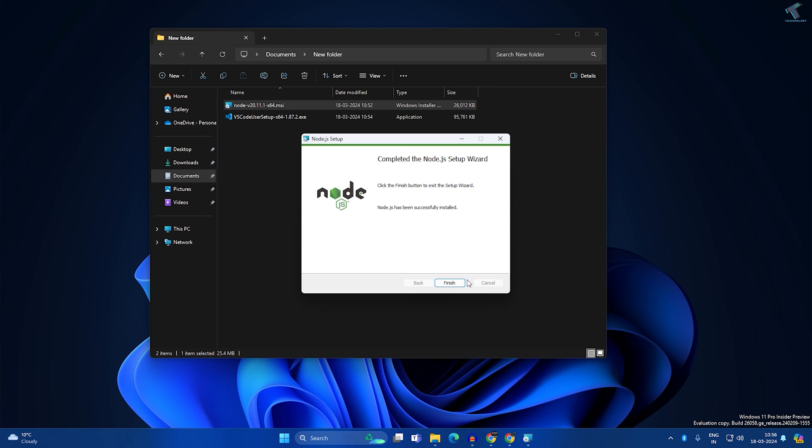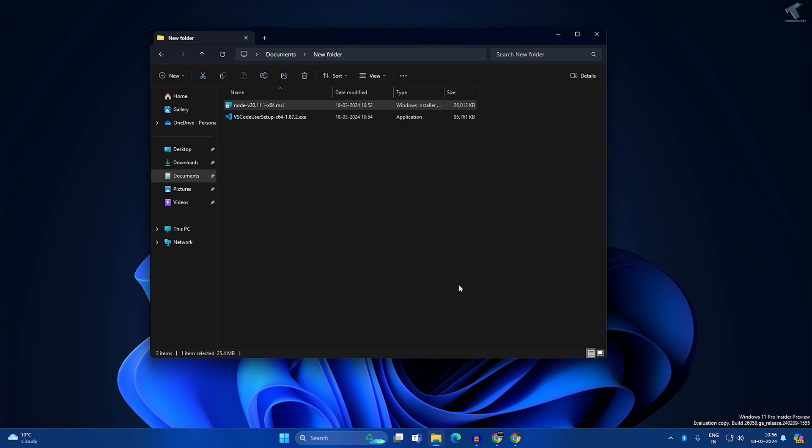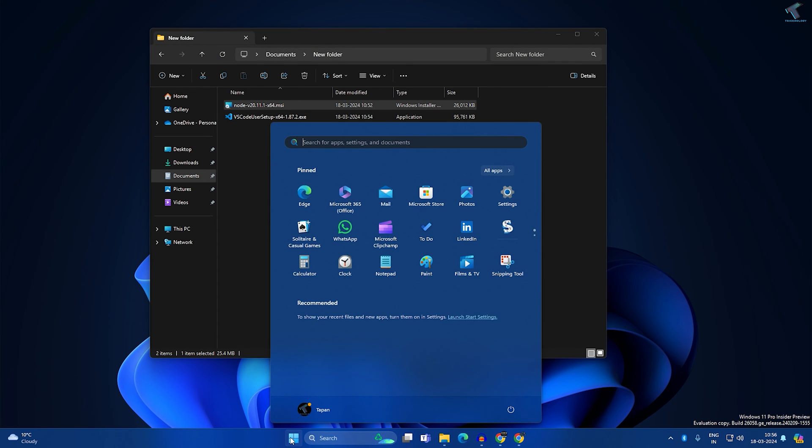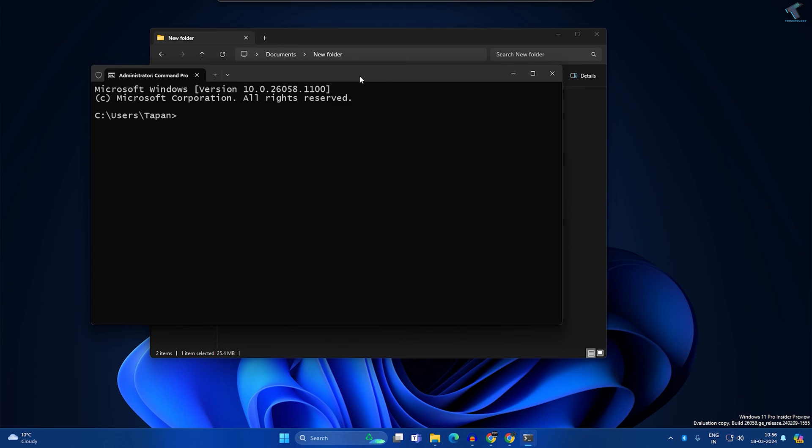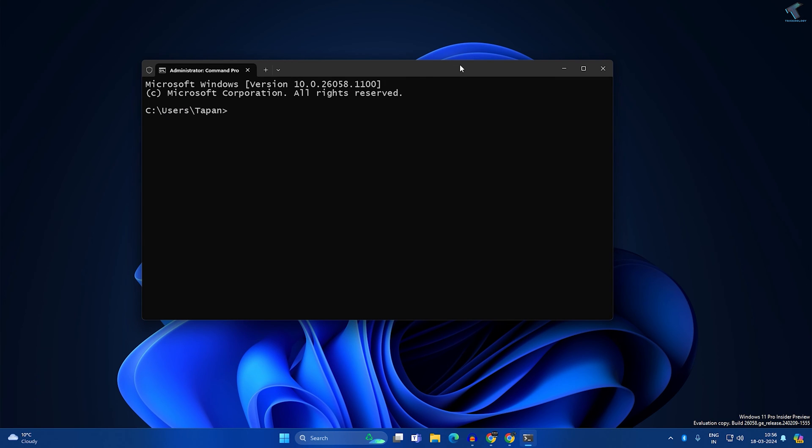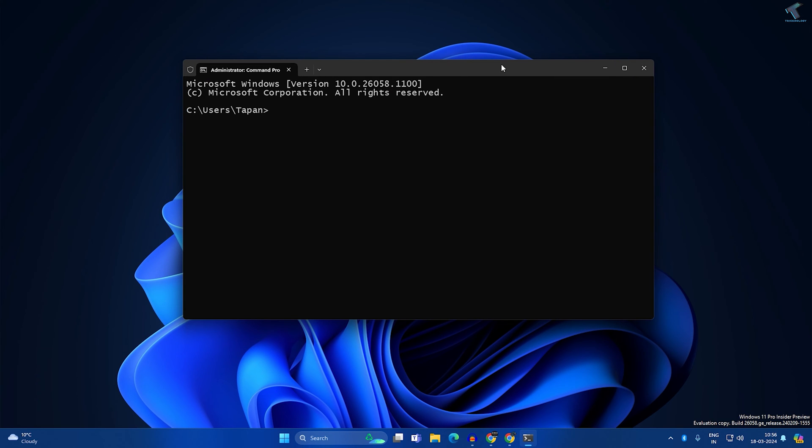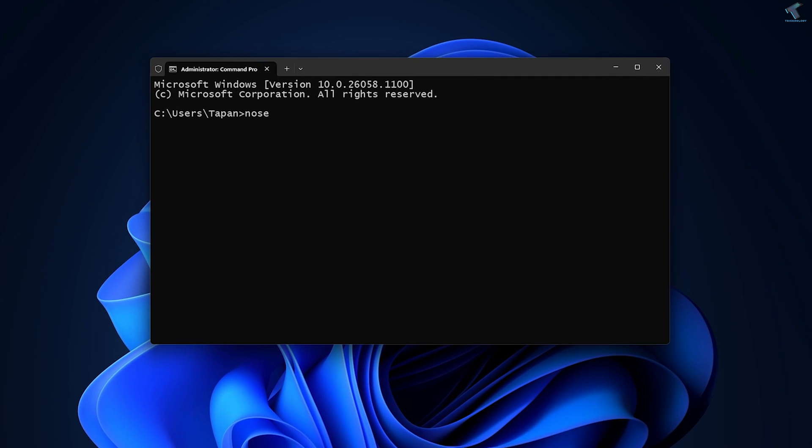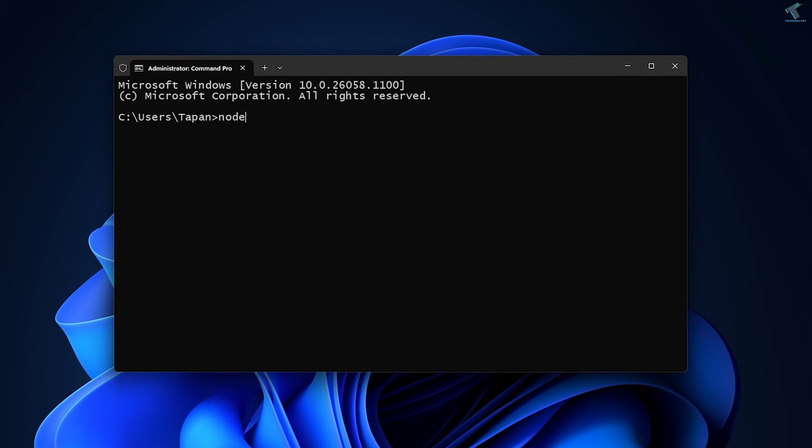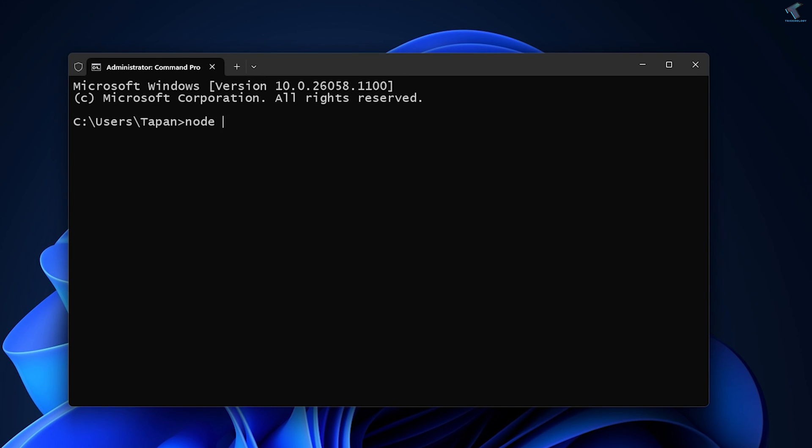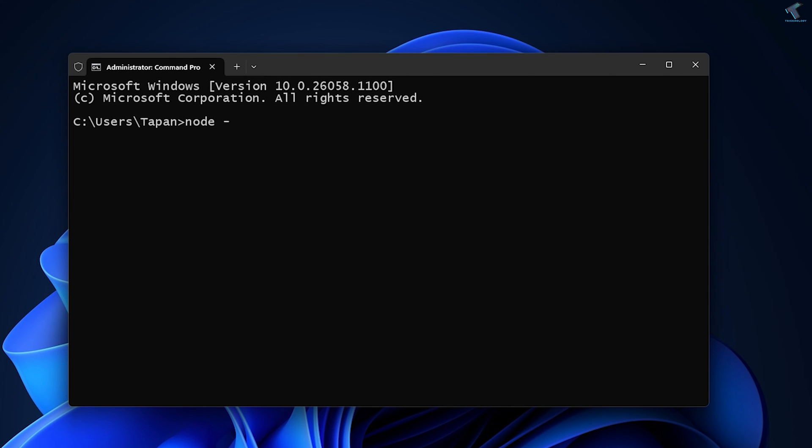After that, click on Finish. Now open your CMD. Go to your Start window and type CMD. Now open Command Prompt. Here you need to put some command which I'll give you in my description. The command should be node space minus minus version. After that, press Enter from your keyboard. As you can see, it's showing the Node.js version.